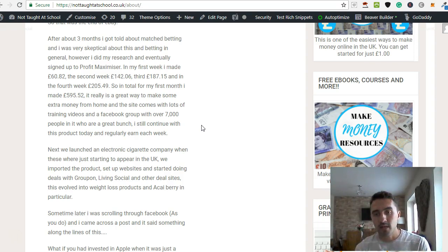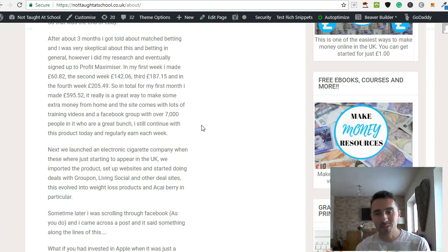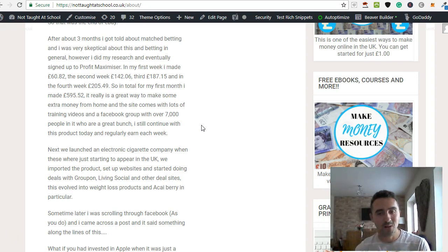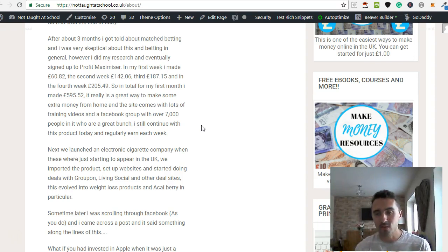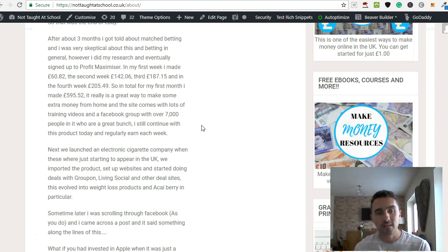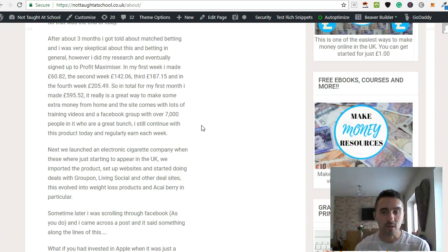Now, again, it may sound complicated. You might be saying, Mark, we're talking about this account over here and another account over here. I promise you, but once you start getting into this and going through the process, it does become really simple.